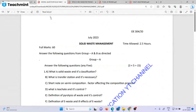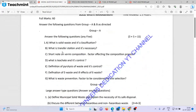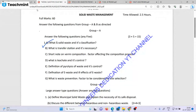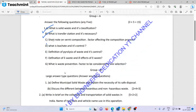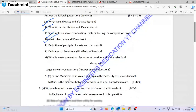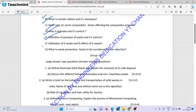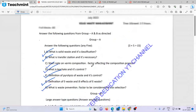Now we have questions about Solid Waste Management. What is solid waste and its classification? What is transformation and its hazards? Short notes on vermicomposting and factors for selecting a composting process. What is leachate and its control? Define pyrolysis of waste and its control. Definition of e-waste and effects of e-waste. What is waste prevention and factors to be considered for site selection?